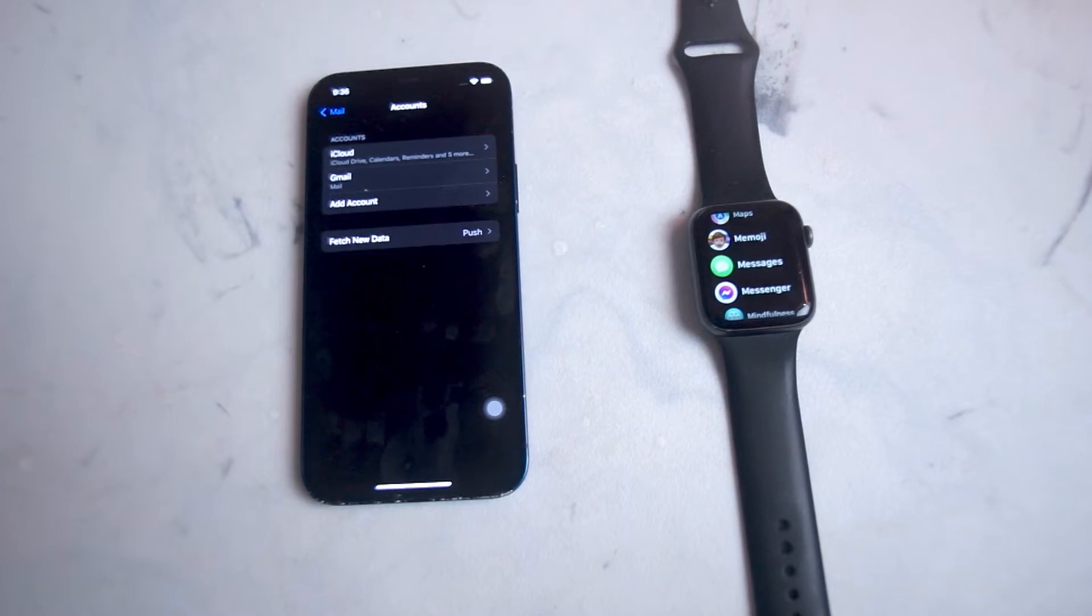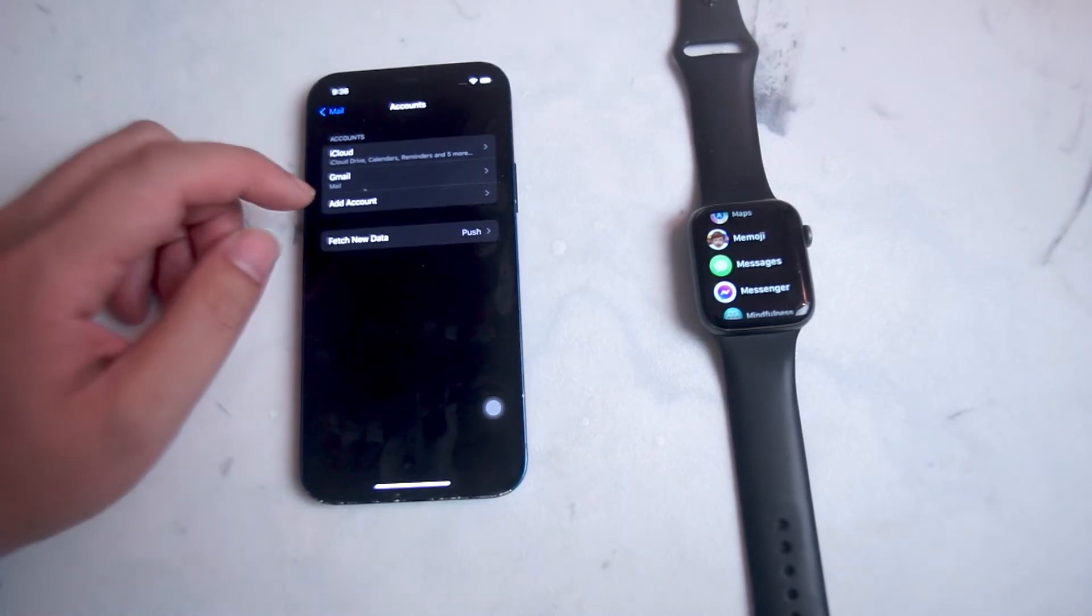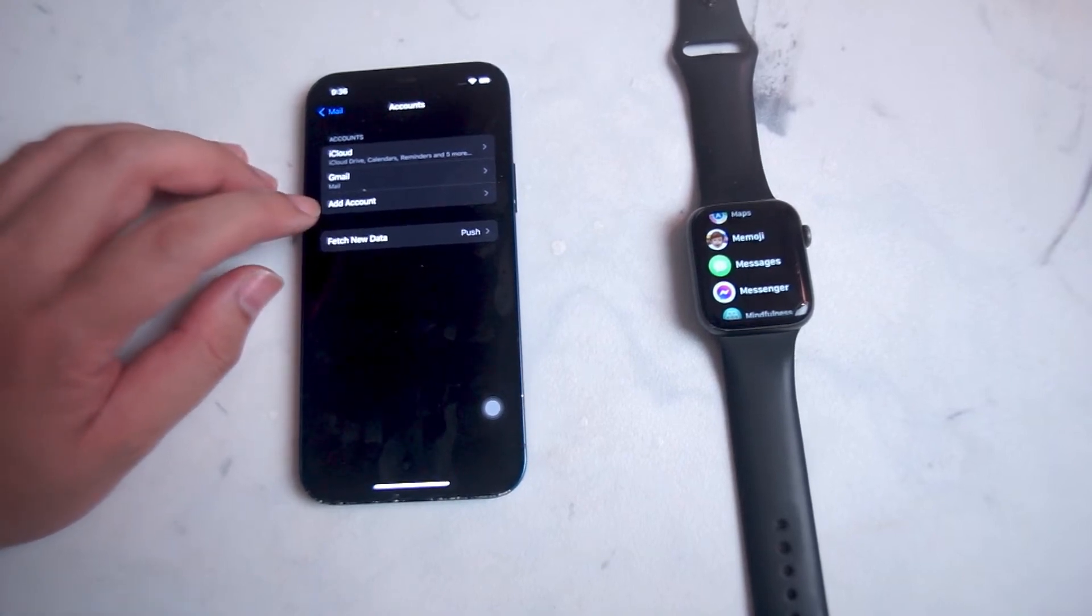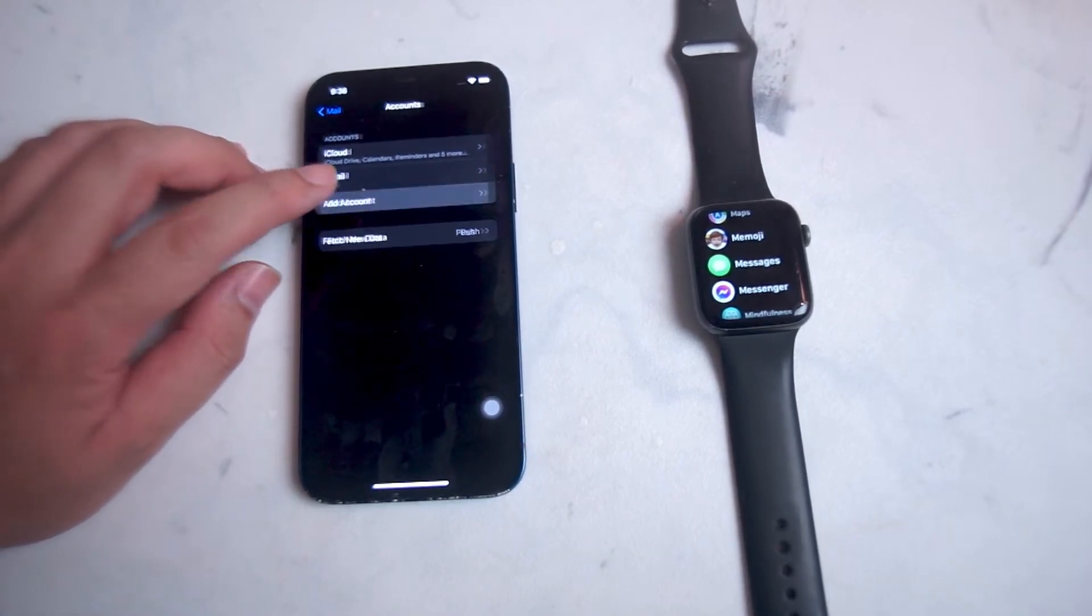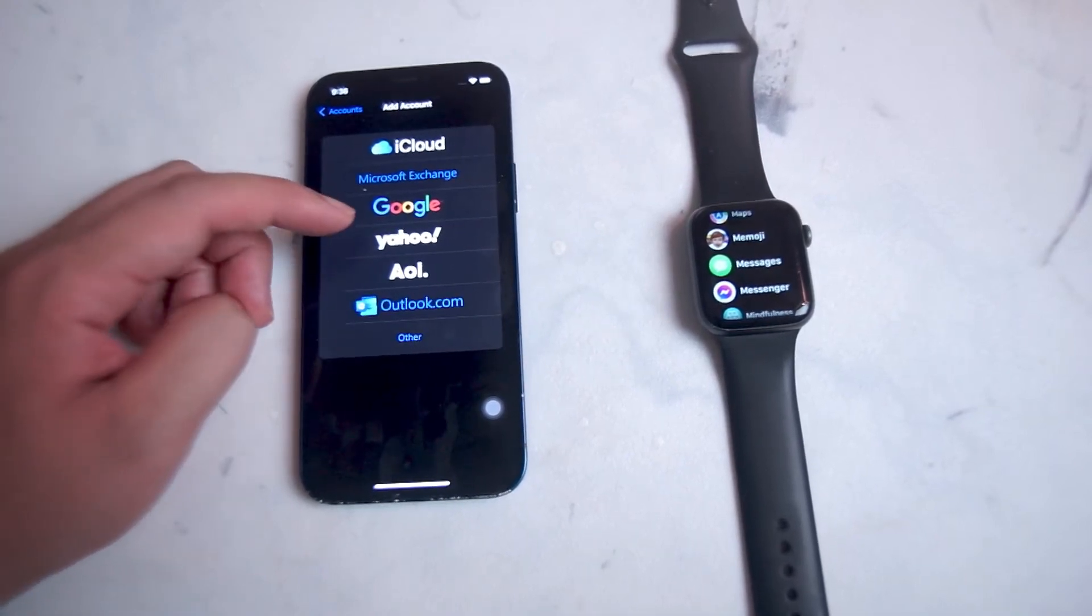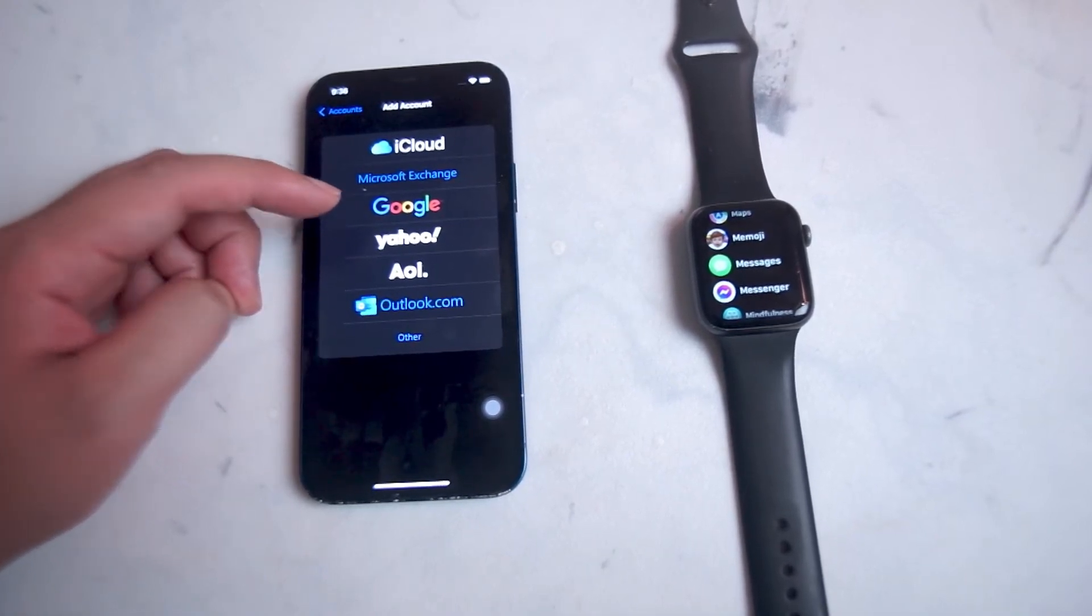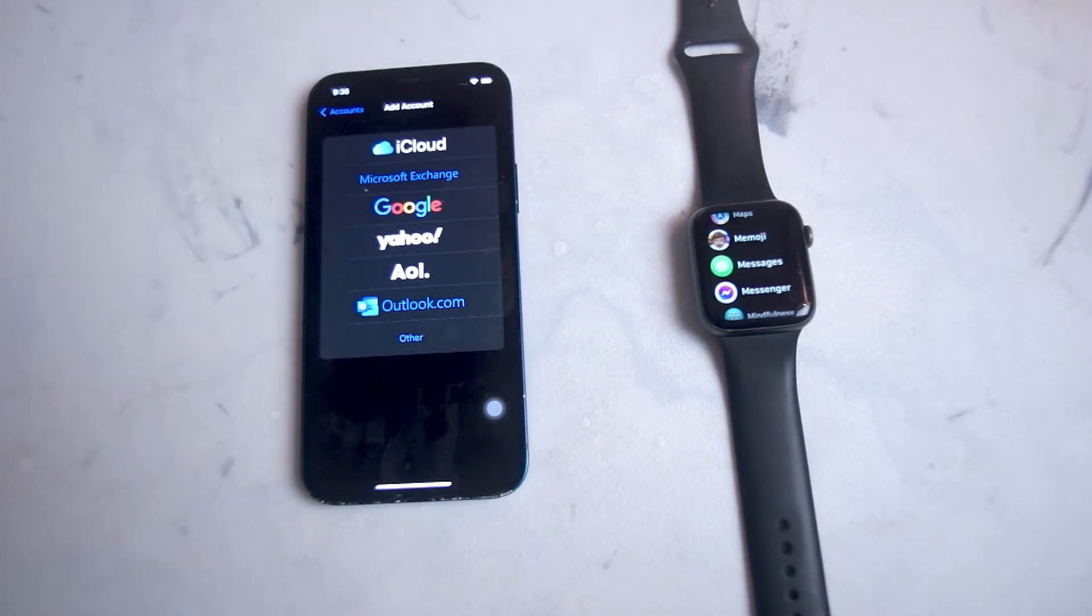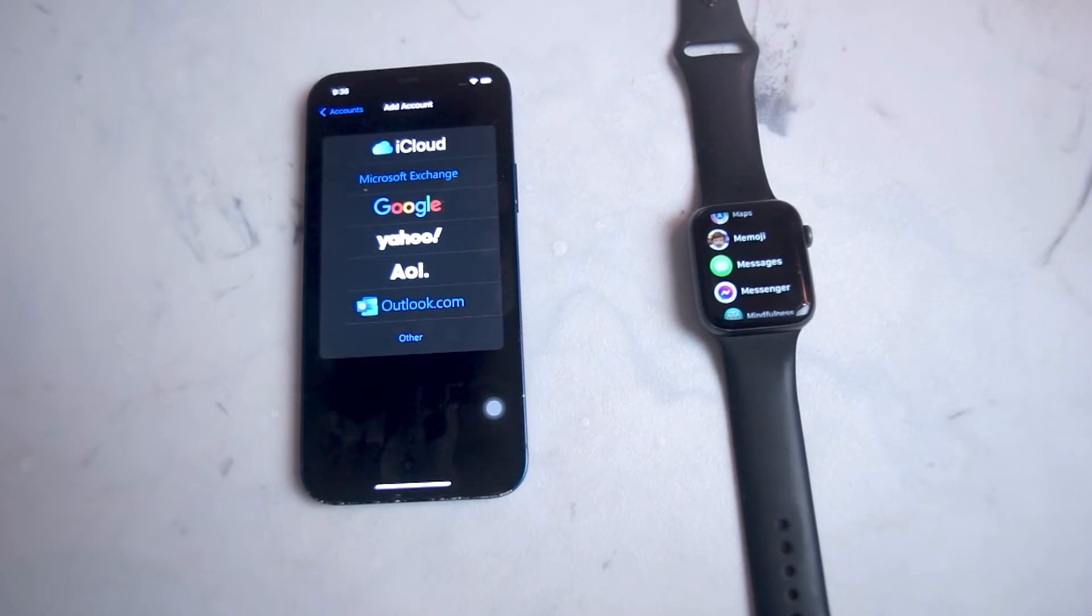If you don't have Gmail set up for the default mail app on the iPhone, you can hit the Add Account button, which is also right here, and then from there you can select Google to add Gmail. You'll be prompted to enter your Gmail address and password, and then your iPhone's mail app will be linked to your Gmail.